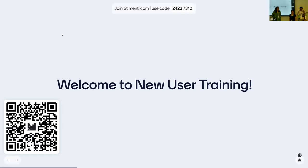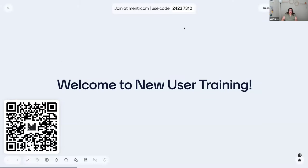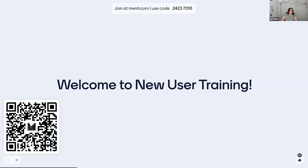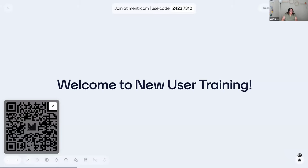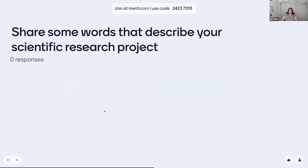Let's do a few icebreakers to get everybody warmed up this morning. If you're not part of the Menti, please feel free to join us. You can use the QR code or go to menti.com and use the code in the chat. What are some words that describe your scientific research project? It could be what you're doing this summer or something you've done in the past — nice to hear what kinds of work people have going on.